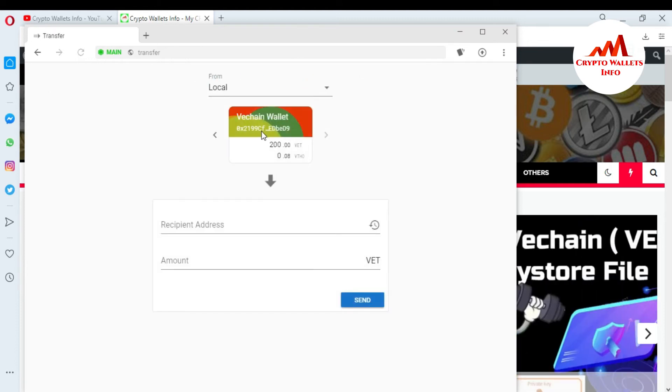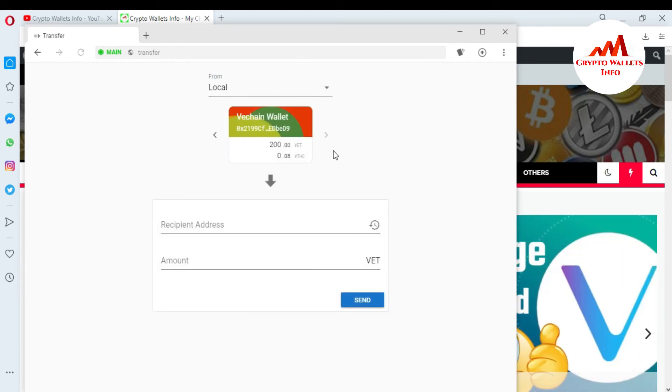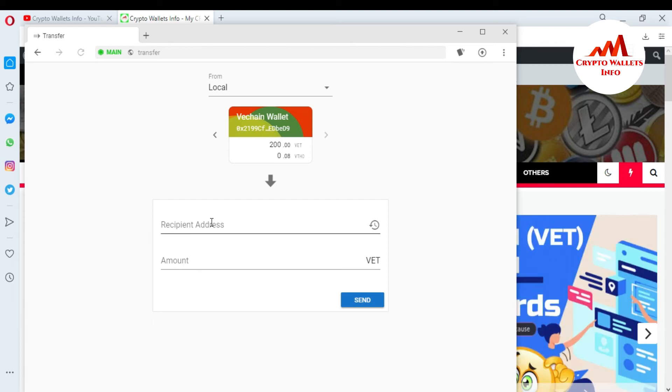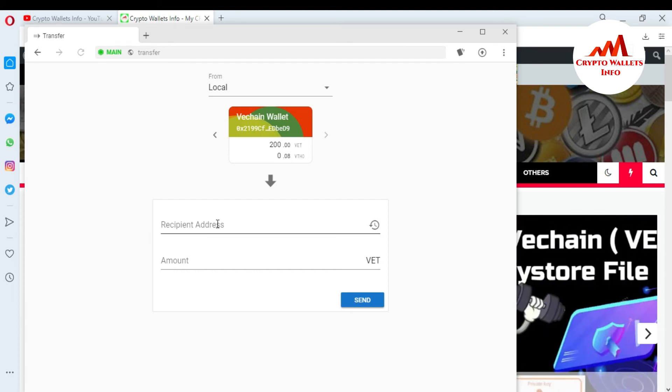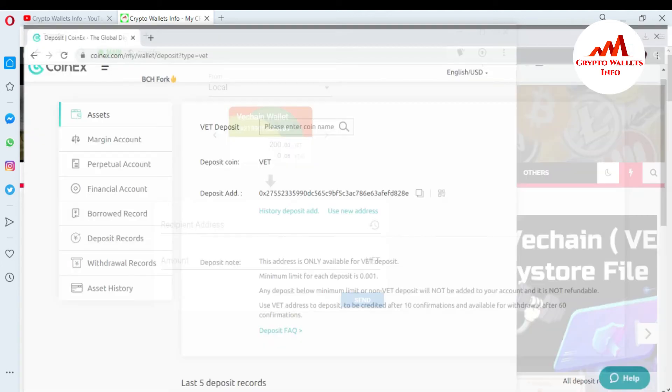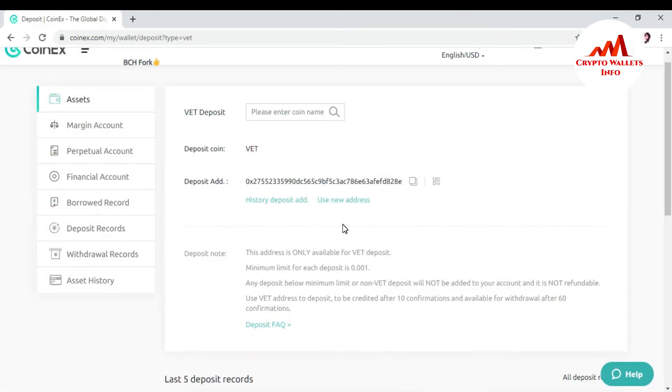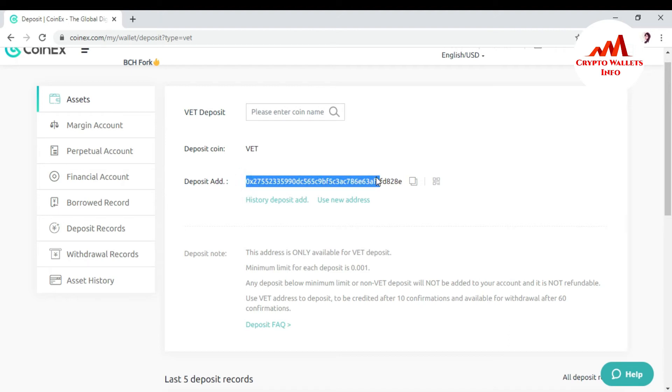After that, this wallet is open front of me. First, I need to enter my recipient address where I want to receive money or fund. Just go to the my wallet address. You can see here this is my wallet address. I want to receive amount in this website.